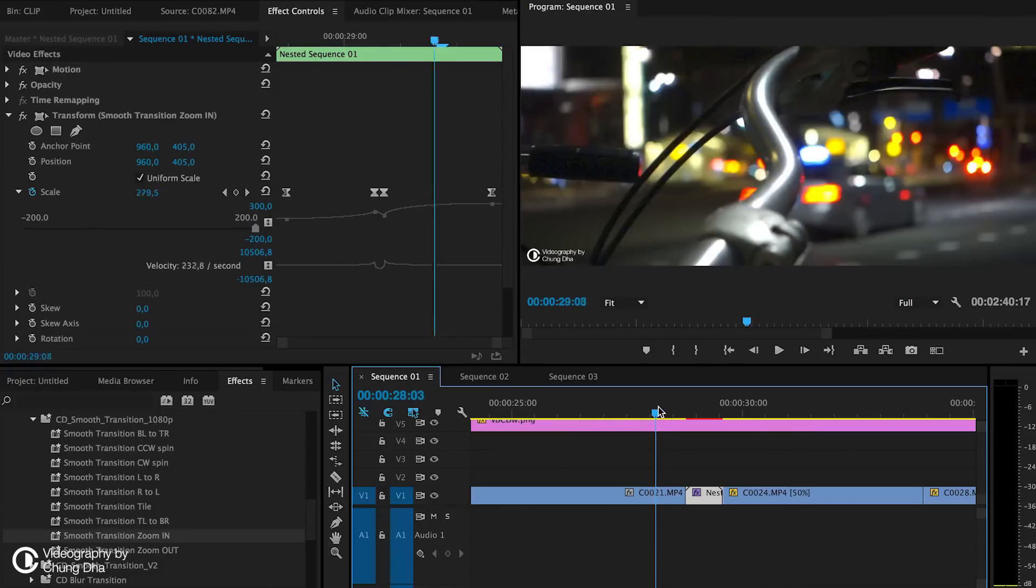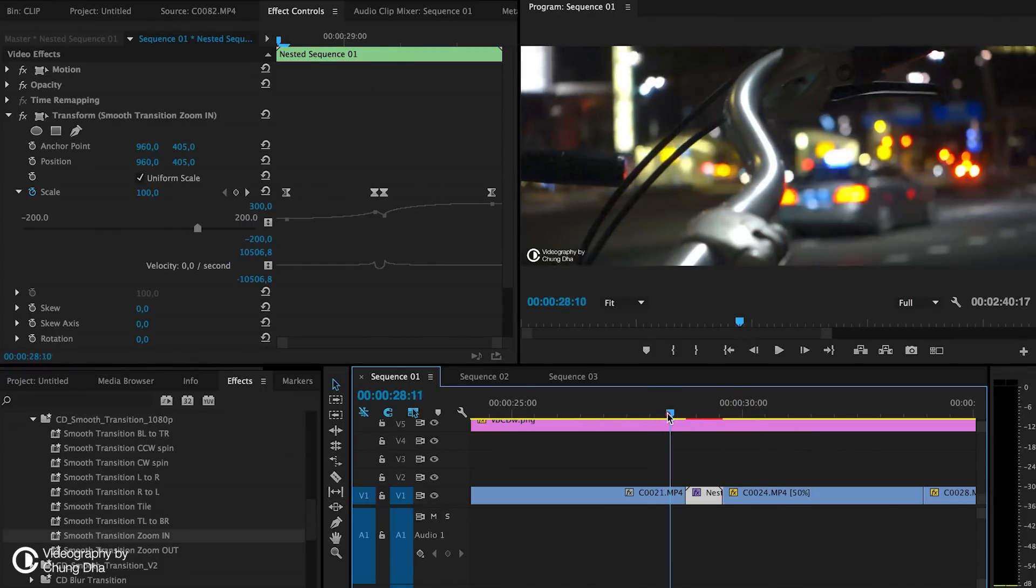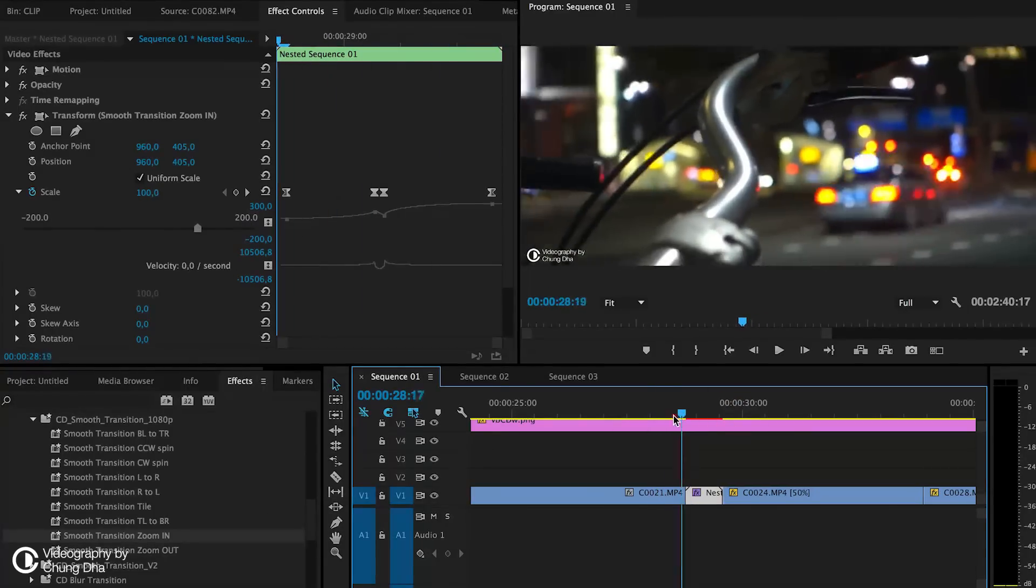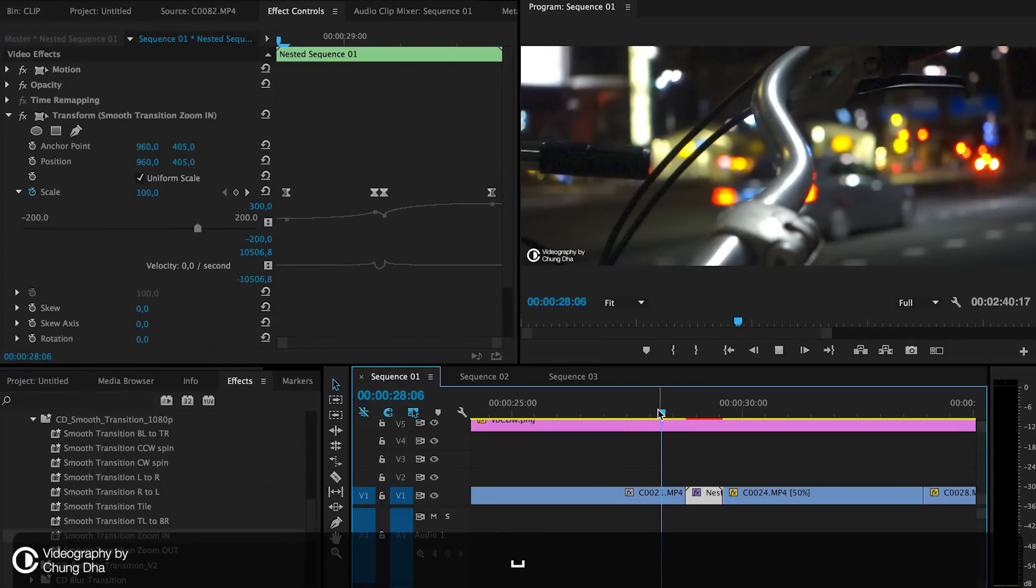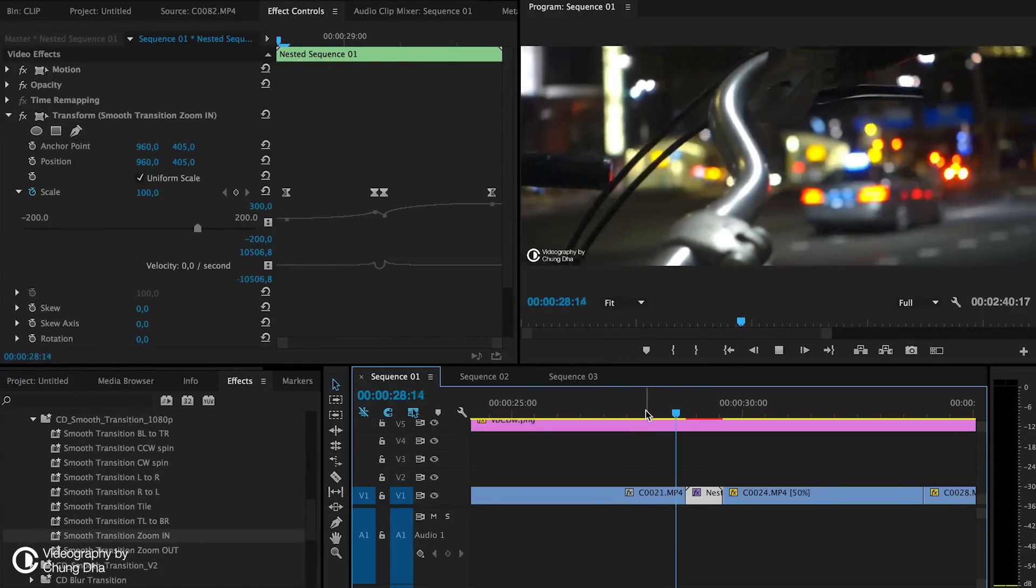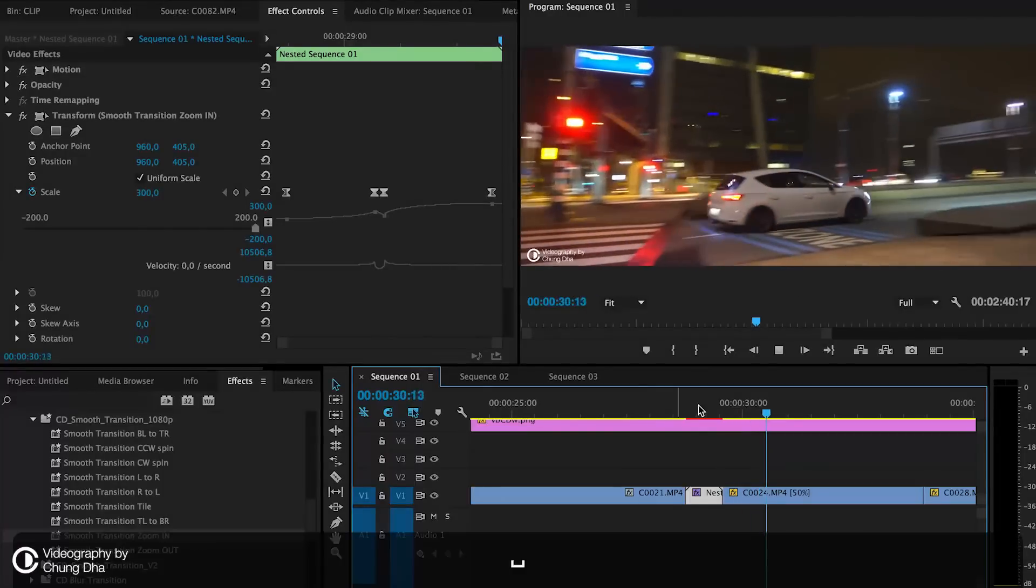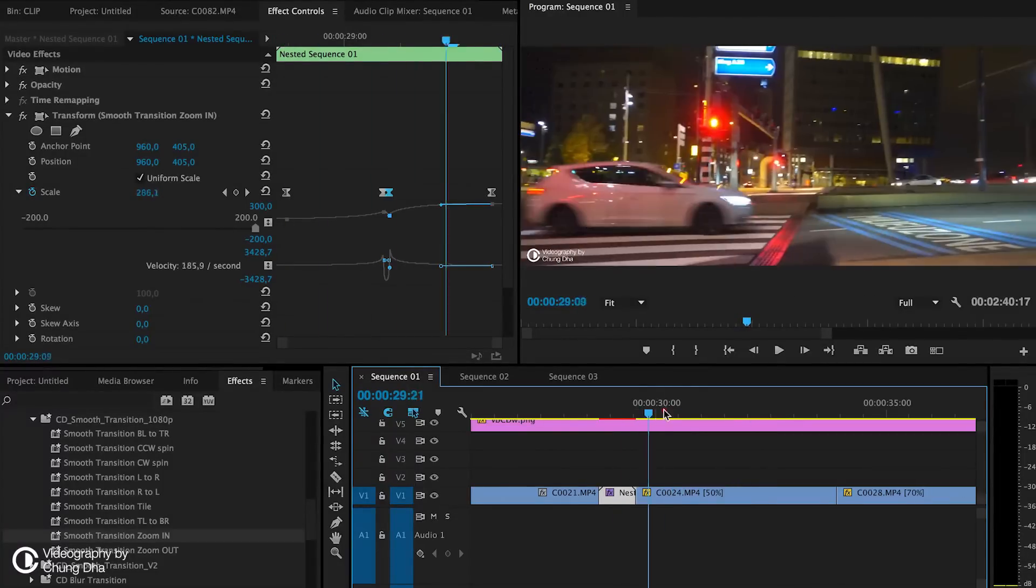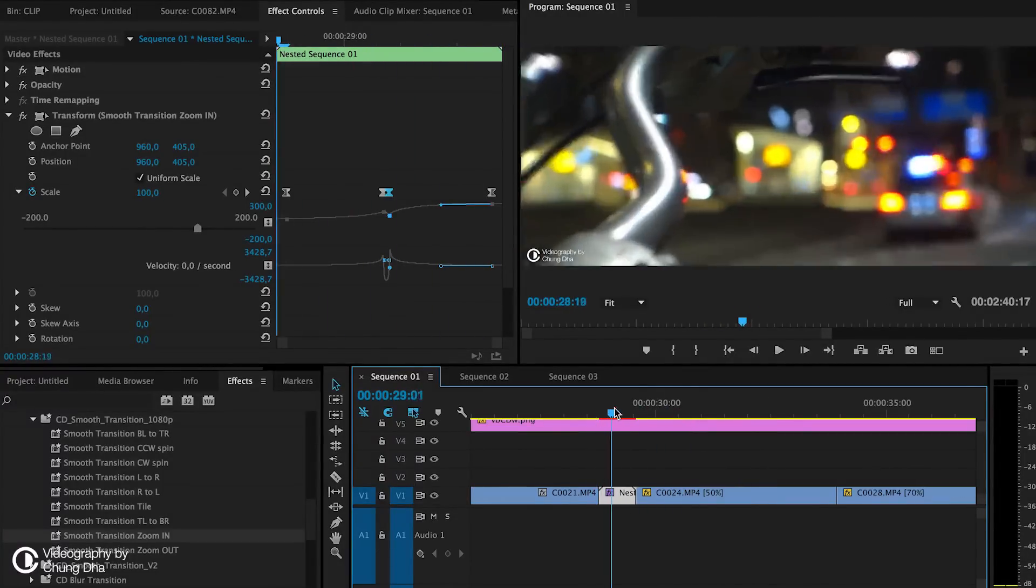It's quite a heavy set, heavy transition. So trying to view this in real time, it's going to be quite laggy. So that was the zoom in transition.